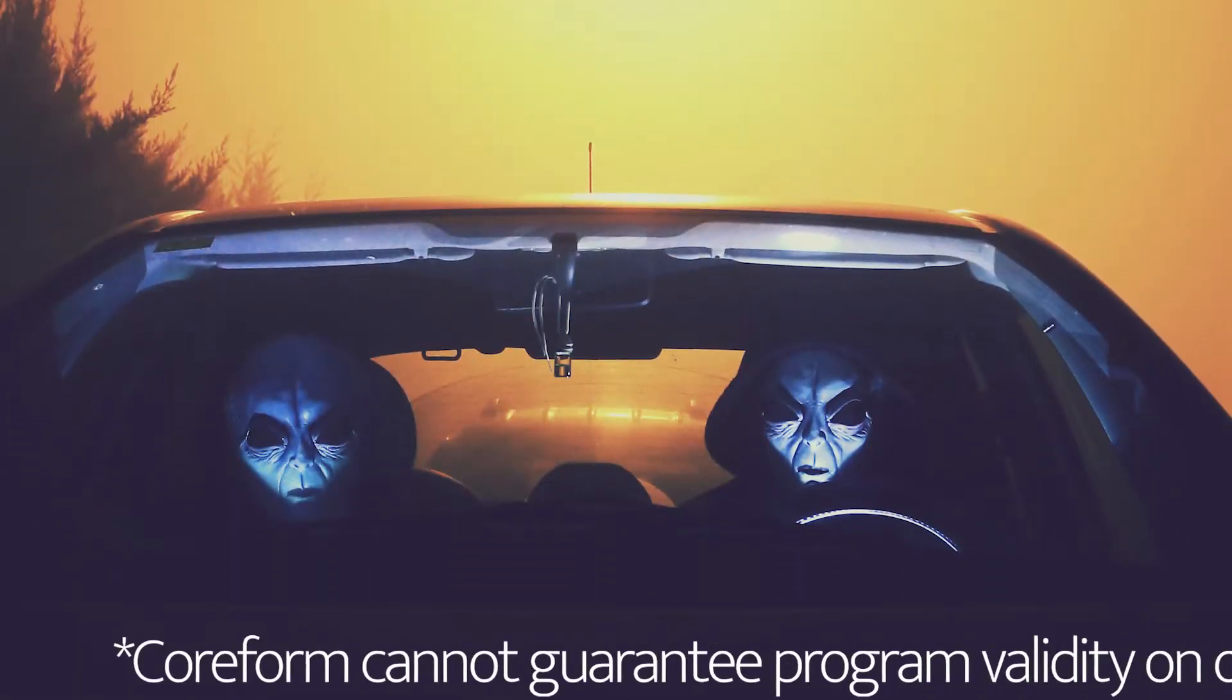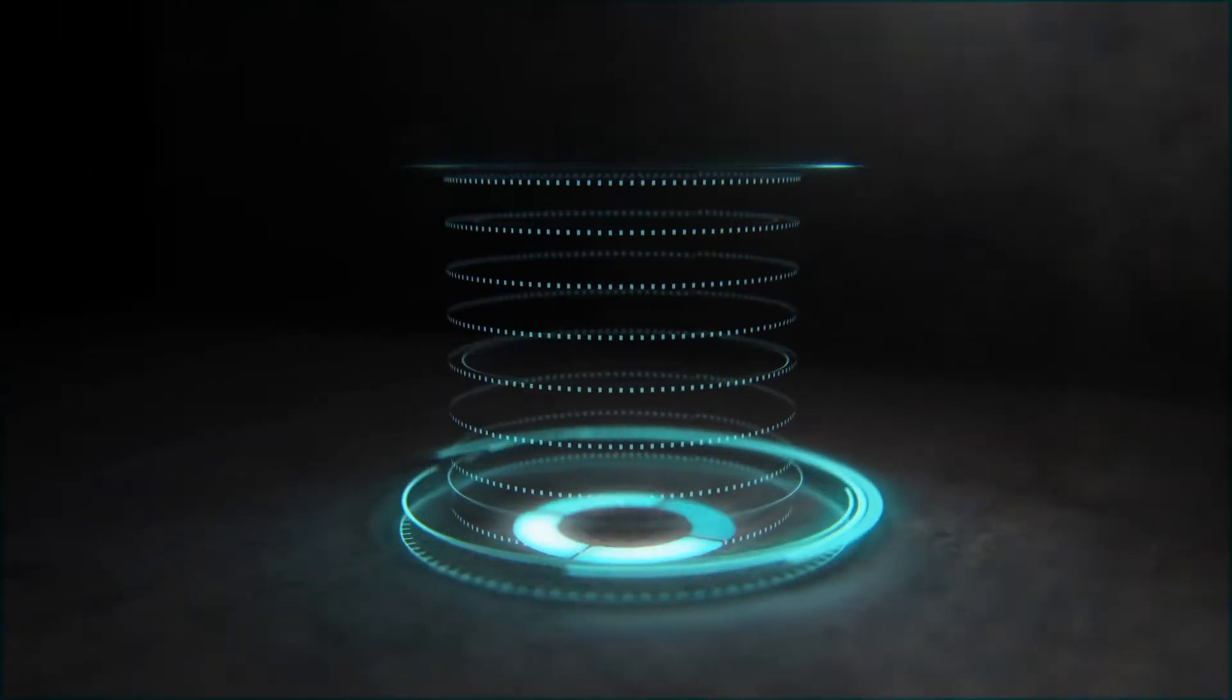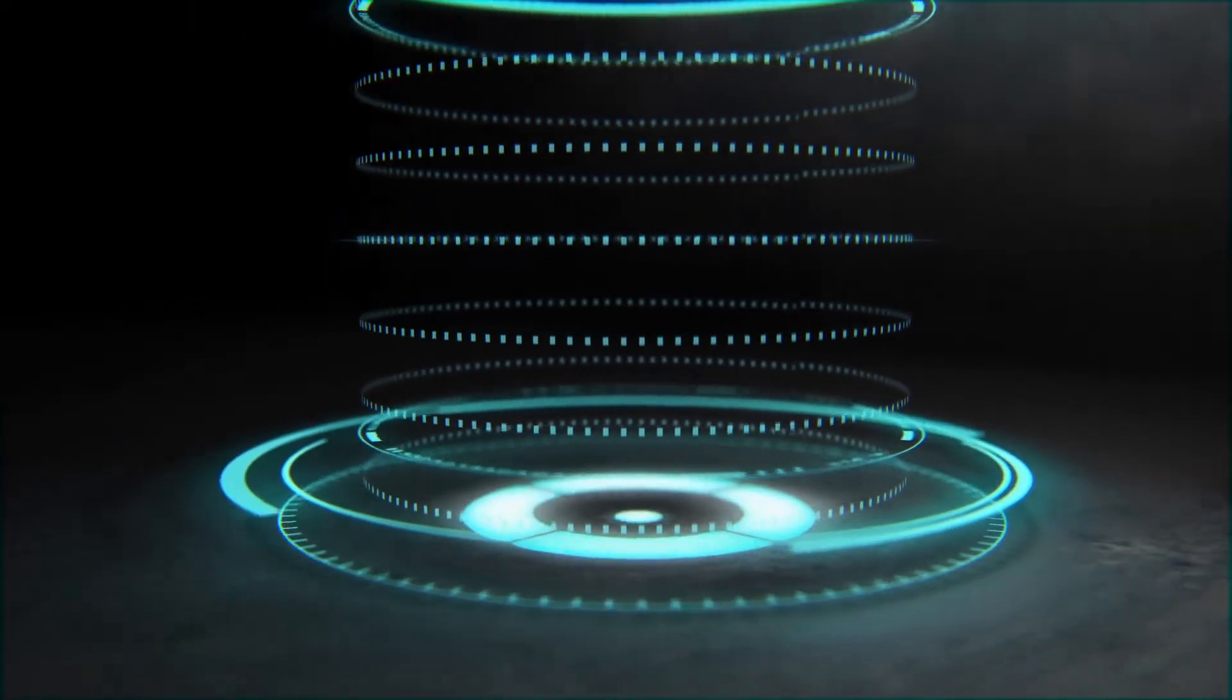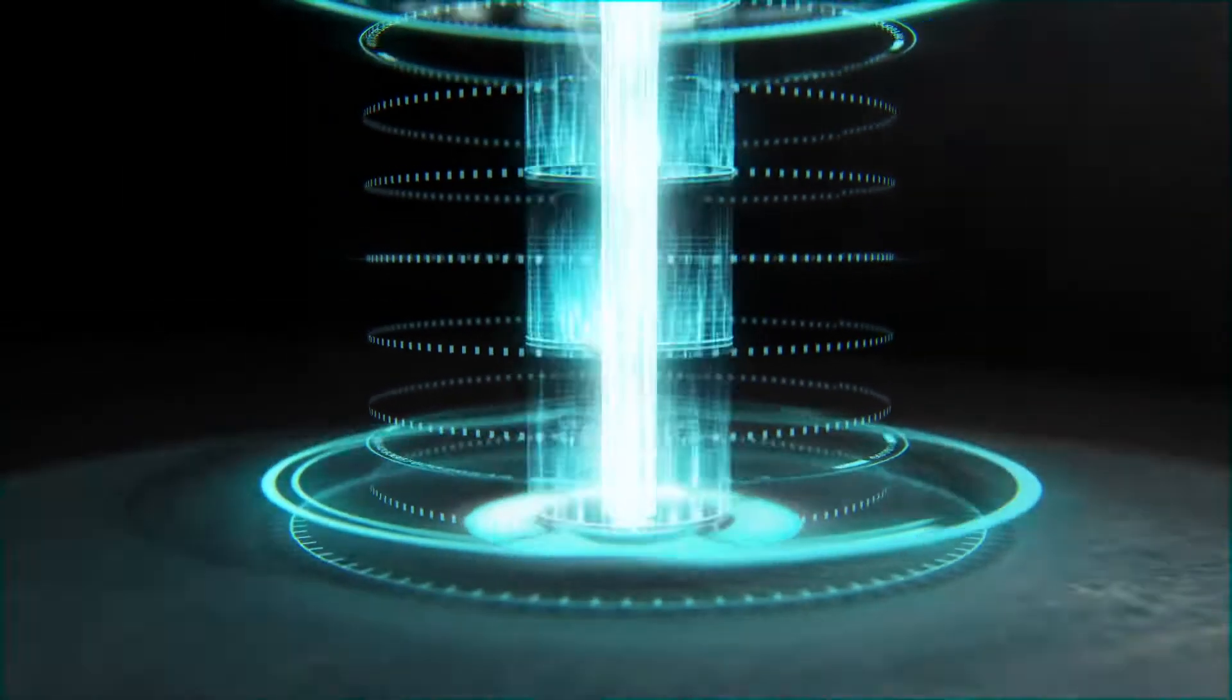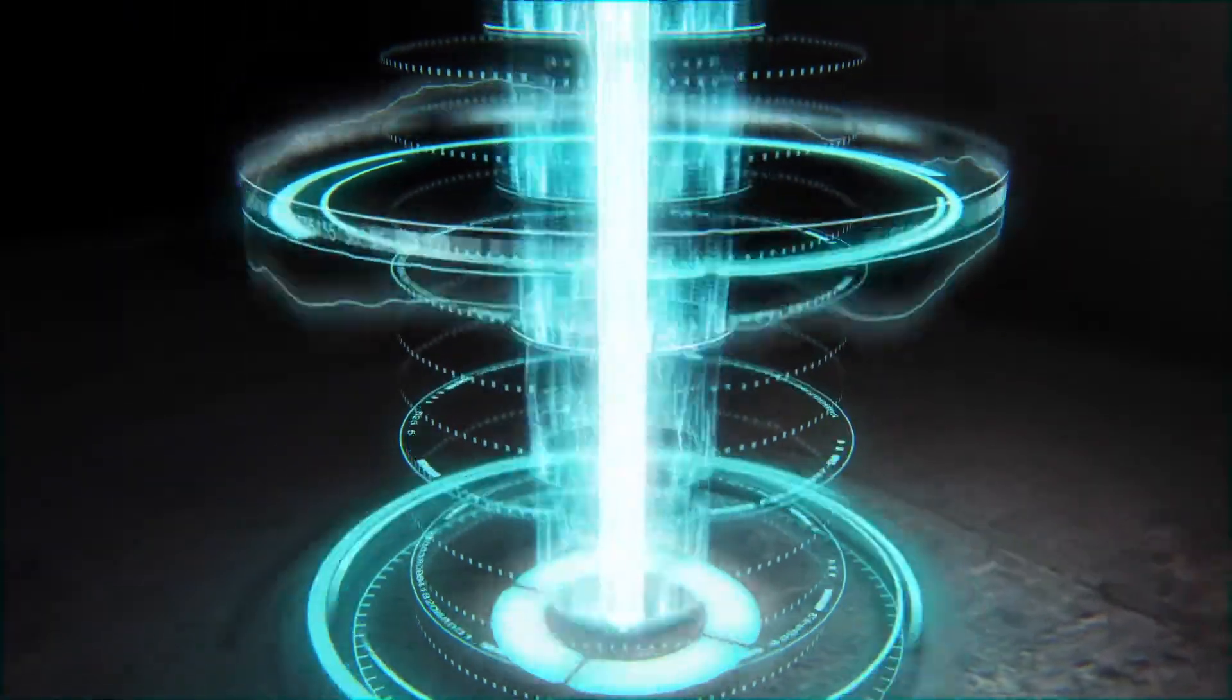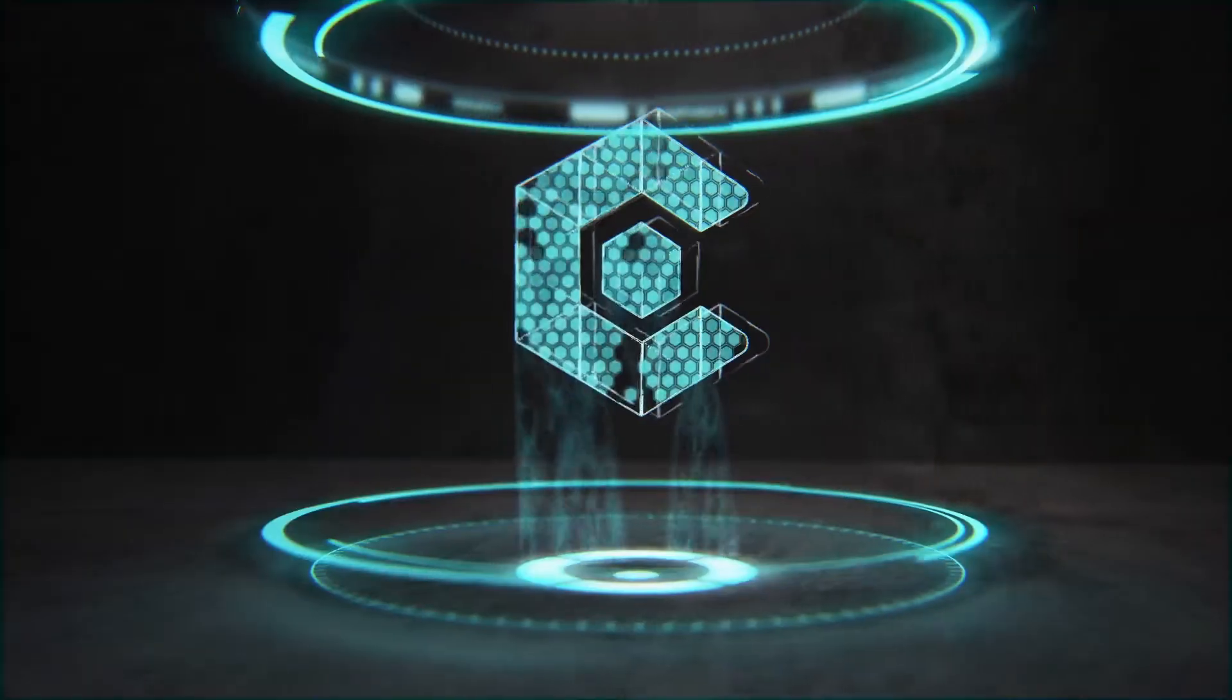Coreform cannot guarantee program validity on other planets. And anyone can go to coreform.com and start a free trial of the most advanced meshing software in the universe, Coreform Cubit. Advanced meshing for challenging simulations.